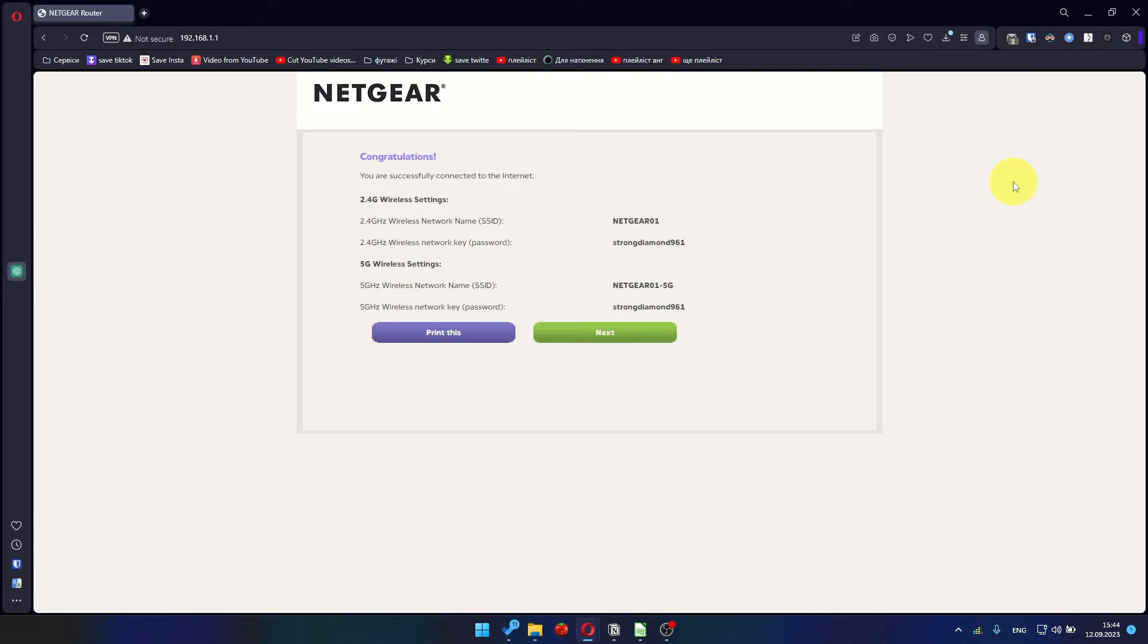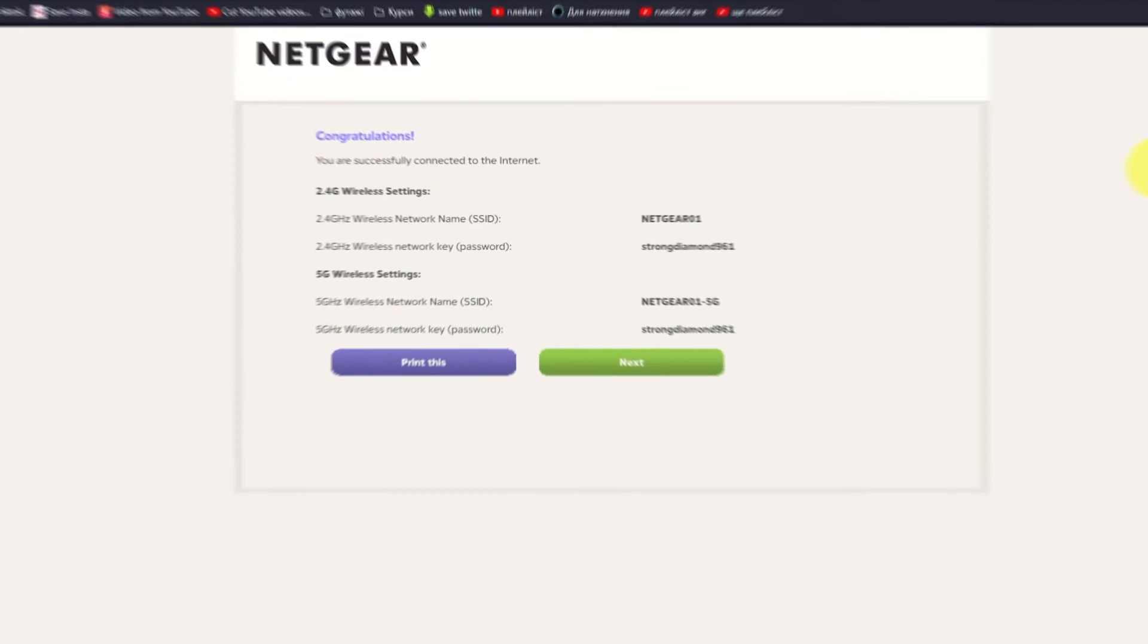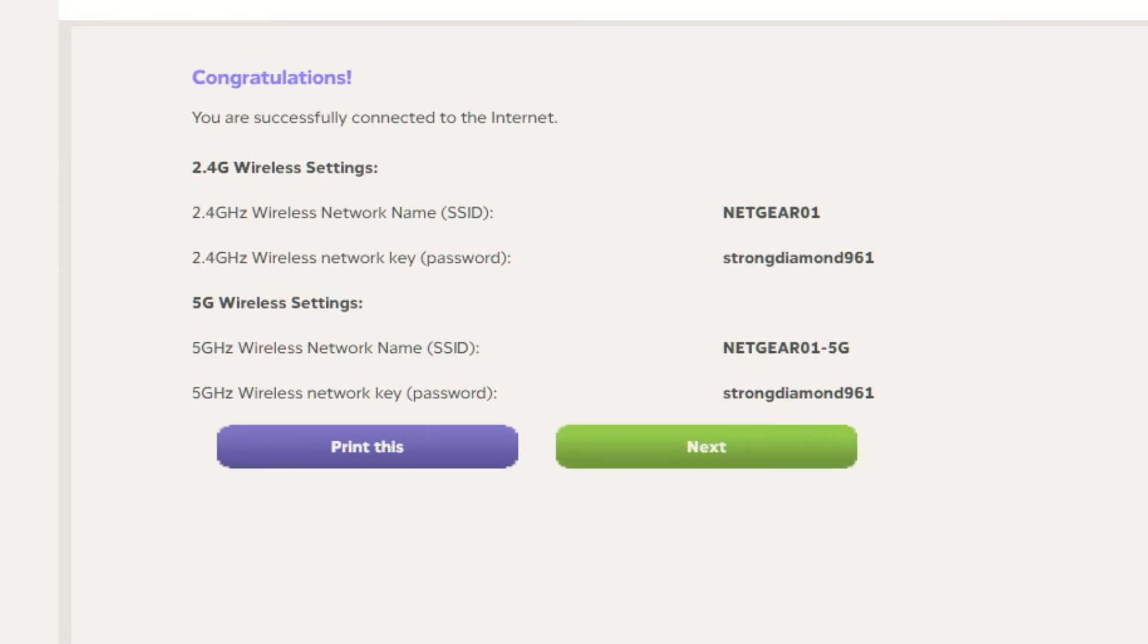On the next page, you will see the information you need to connect to a Wi-Fi network. If you want, you can print them out. Click Next button.